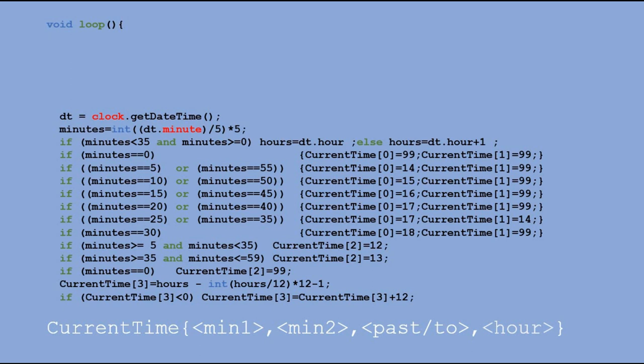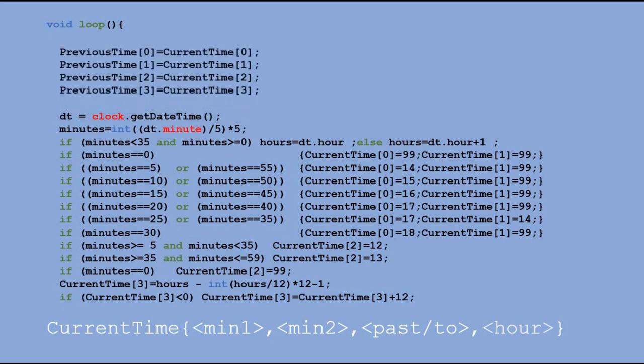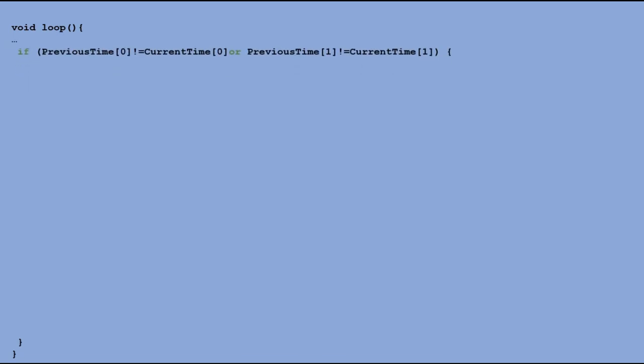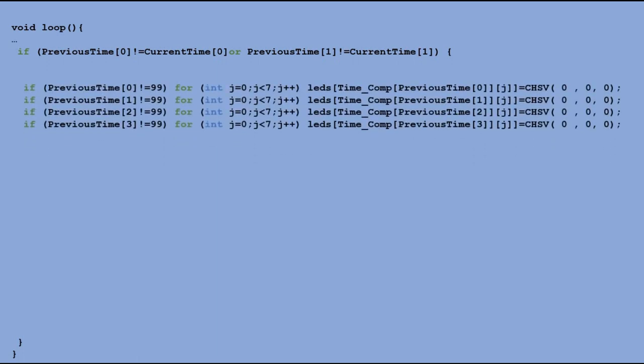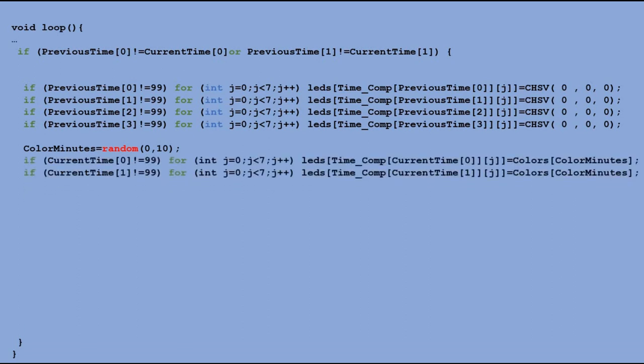In the beginning we add few lines to save the previously read time to previous time table just before we read the time of RTC module. After reading time and filling in the current time table with up to date information we can check if minutes components have changed which would indicate the change of time. If they did we assign black color to the LEDs belonging to the previous time which would turn them off. Next time we run command FastLED show. Then we use random function to select the color in which minutes would be displayed. And when done we assign the color to LEDs that correspond to the current minute. Again, the change is not immediately visible without running the command FastLED show.